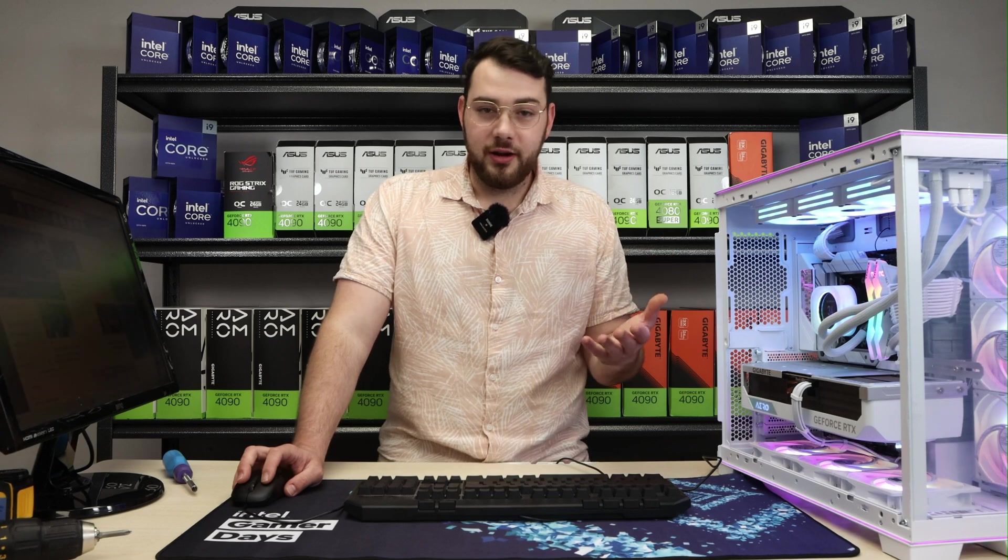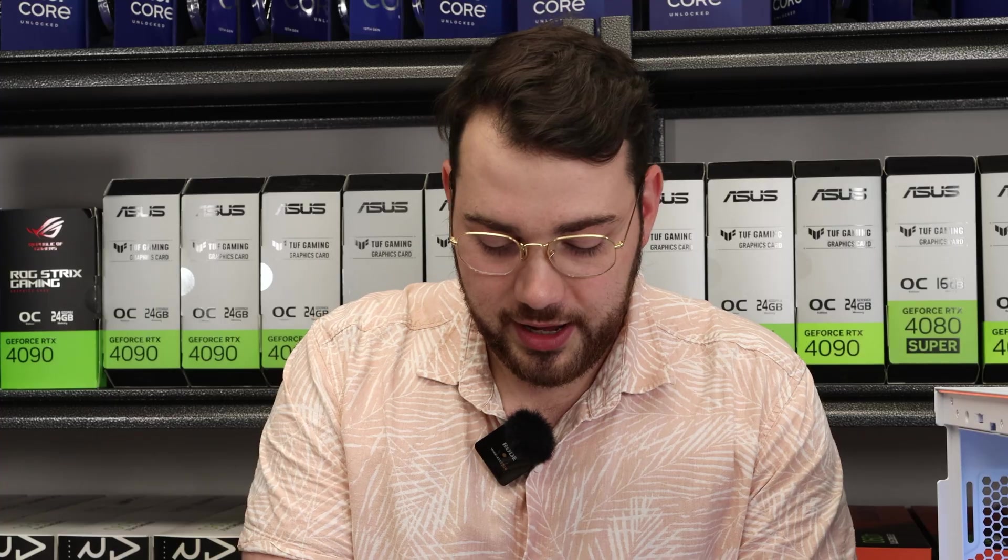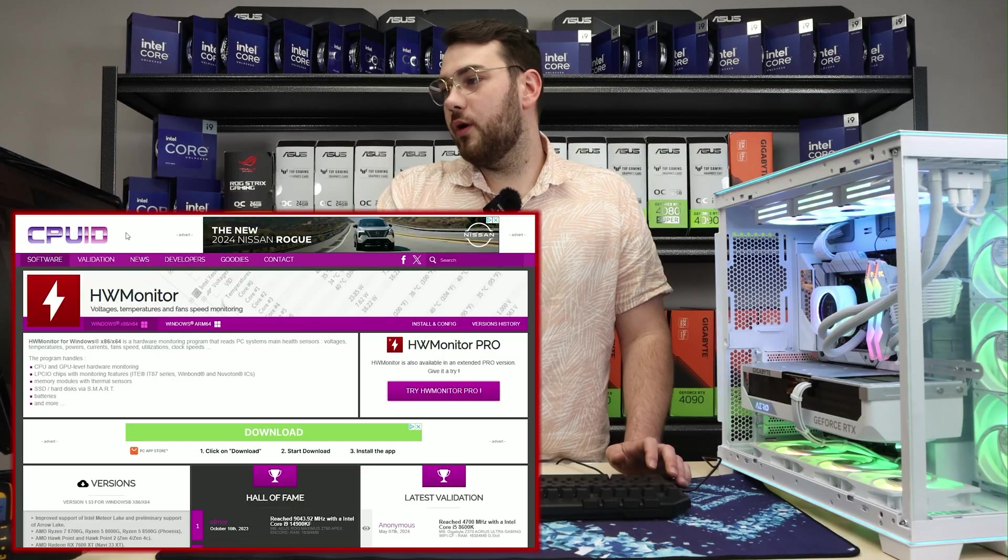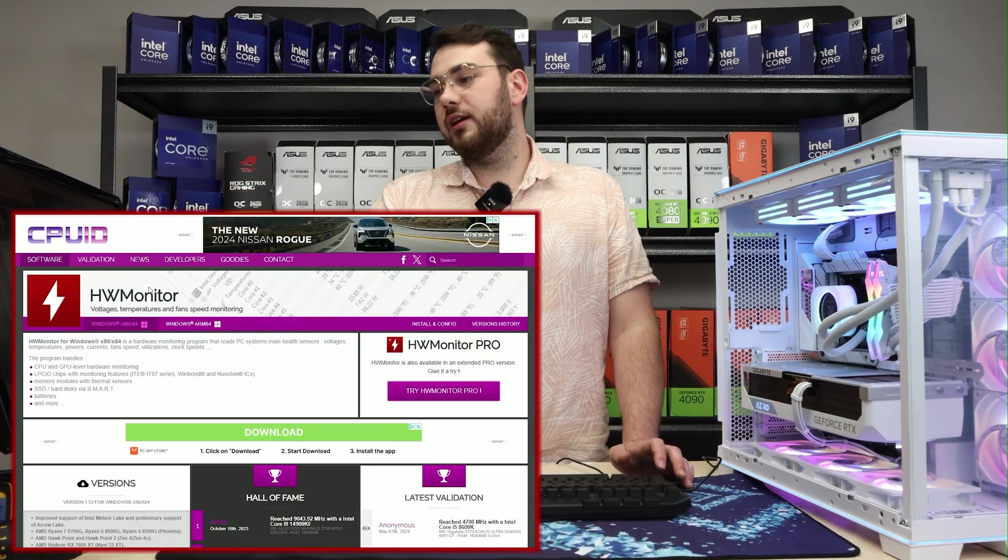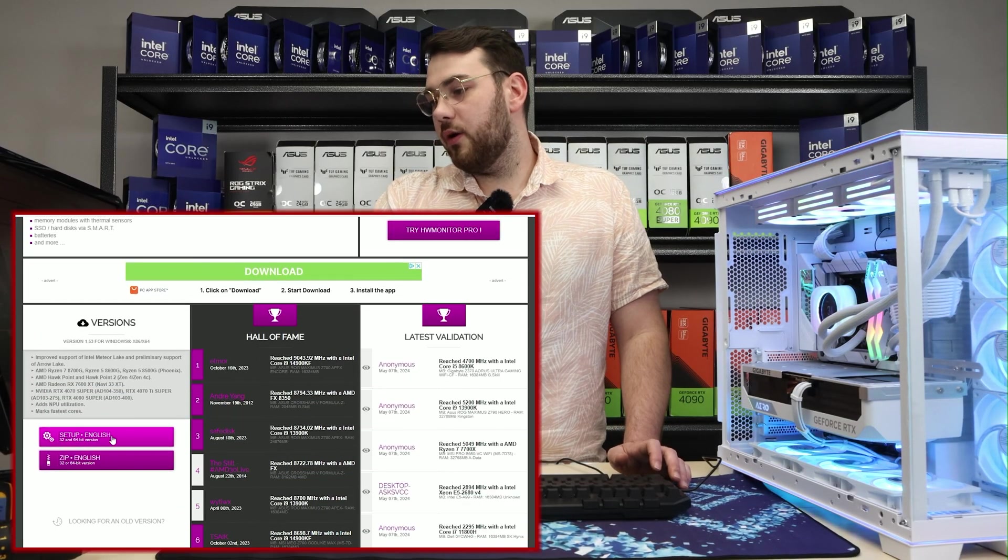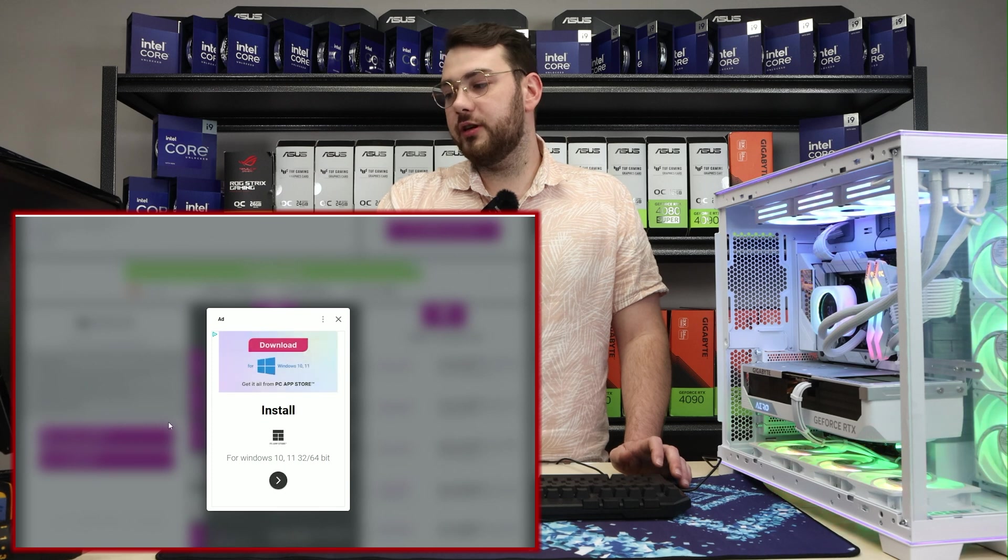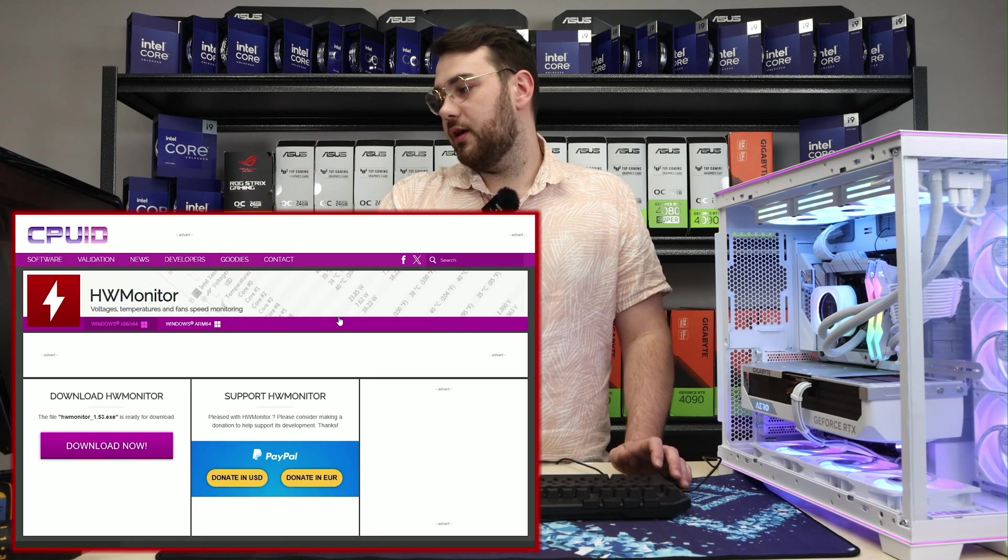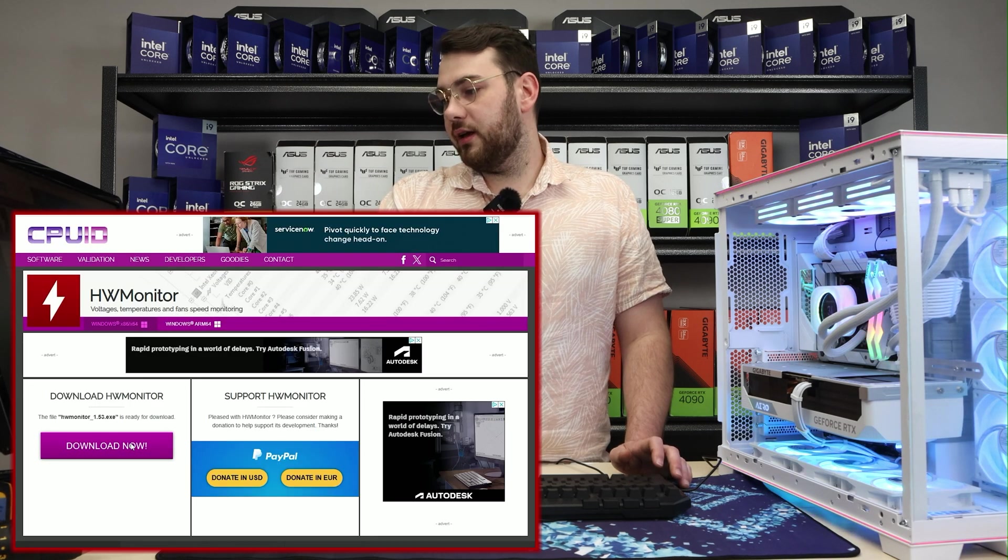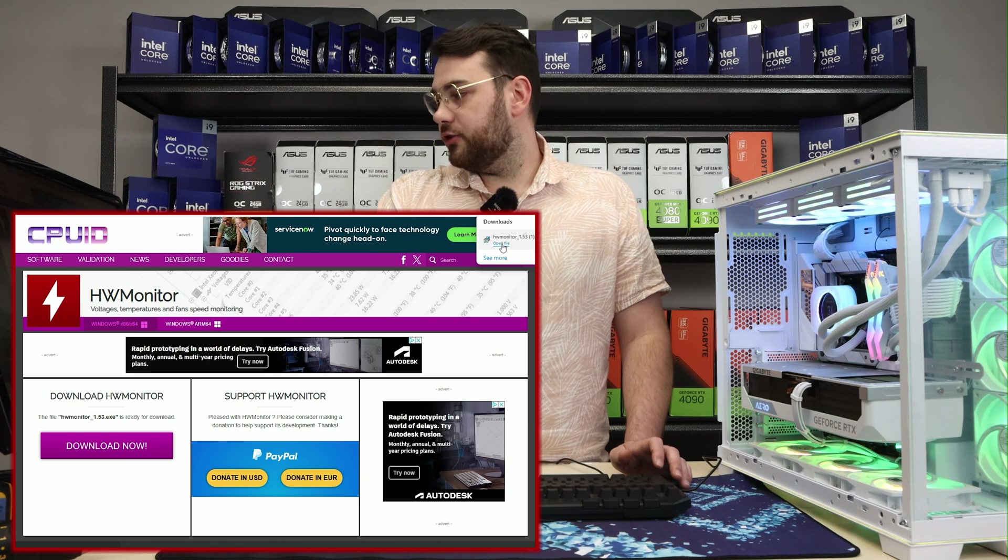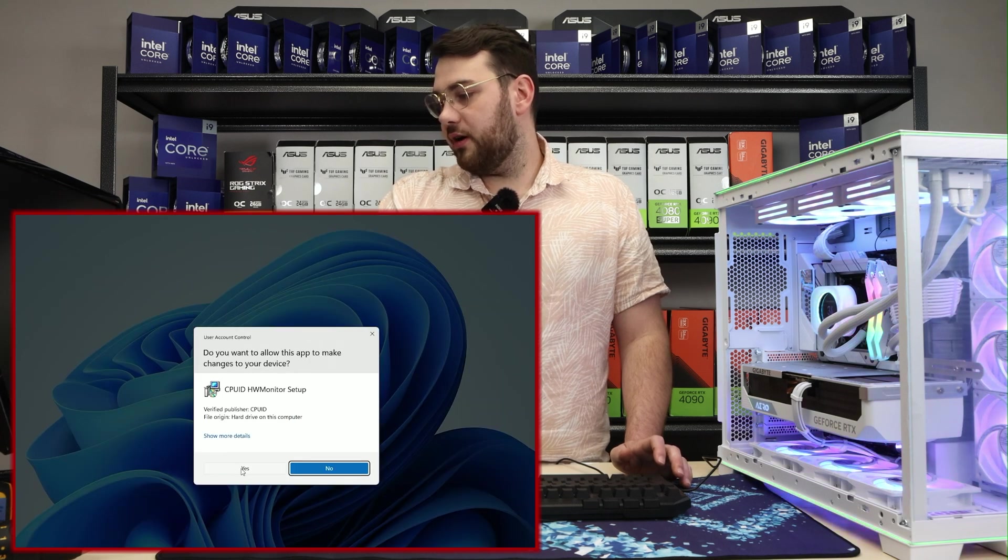Step number one, go to the internet and type in HW monitor, all one word. Go ahead and click the first link by CPU ID and then go ahead and click setup English 32 and 64 bit version. Click that little X and download now. Should download instantly, it's a very small file.